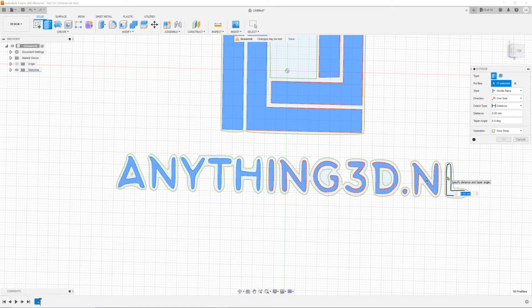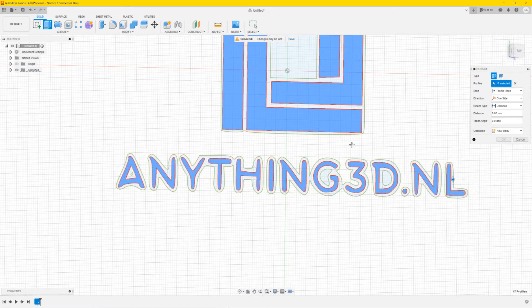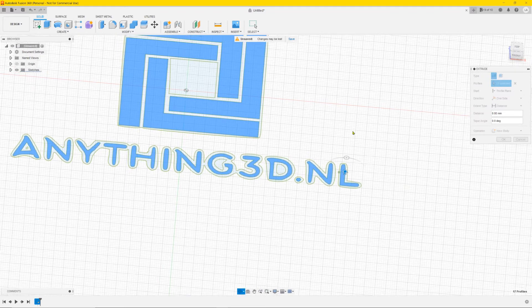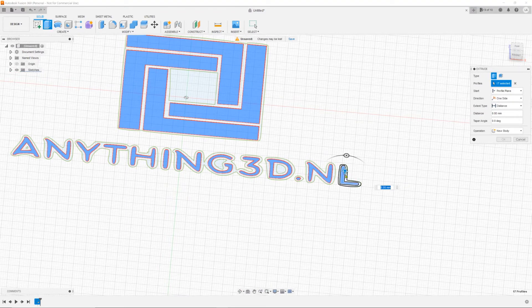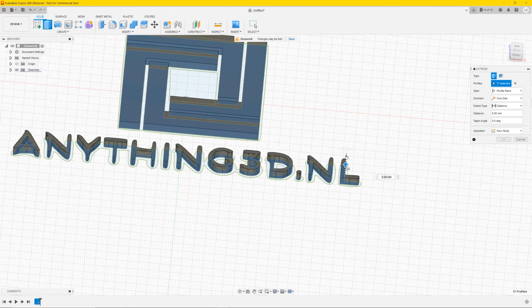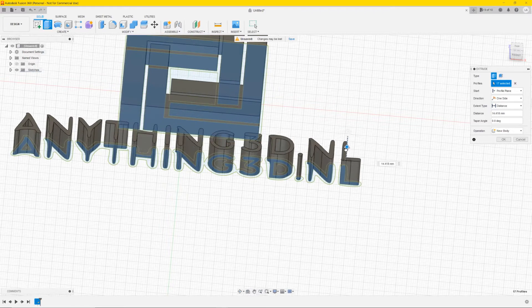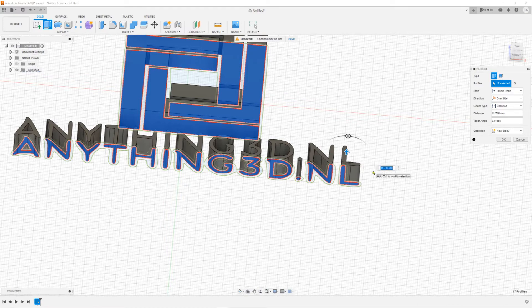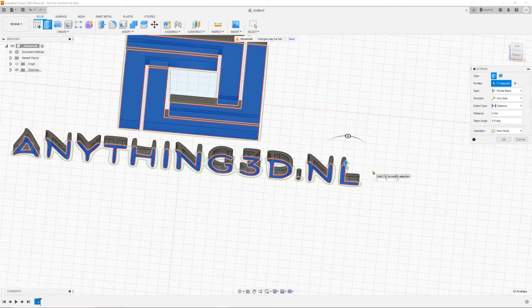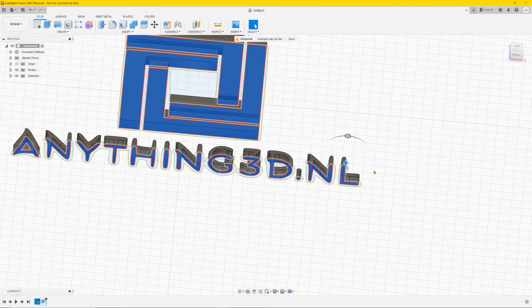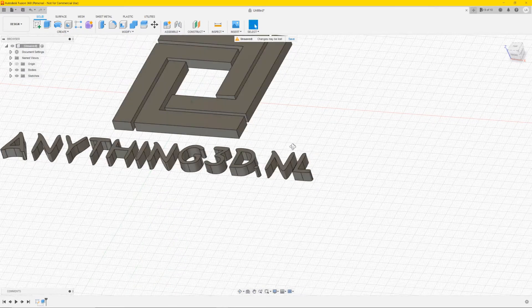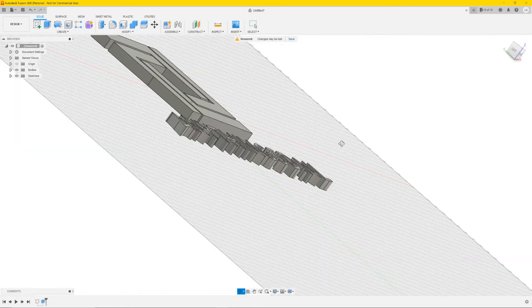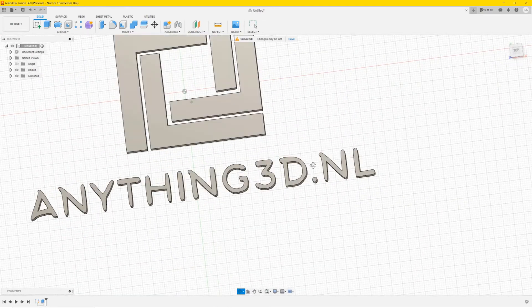Once you've selected them all, you can see a little arrow here. You can drag it upwards and it will extrude the entire logo, or over here you can type in how big you want it. For the video we'll do 5 and press Enter.